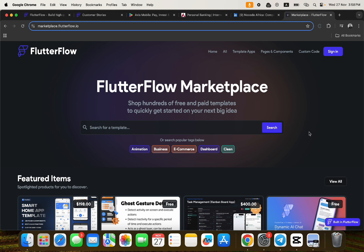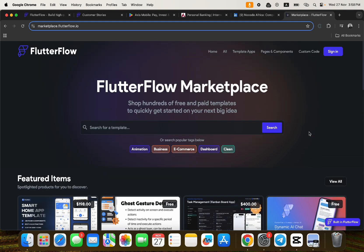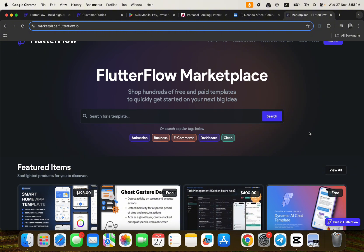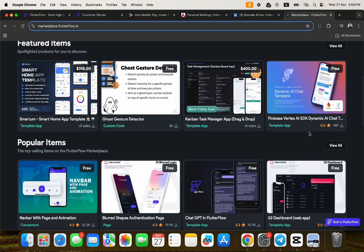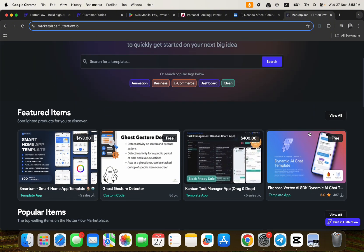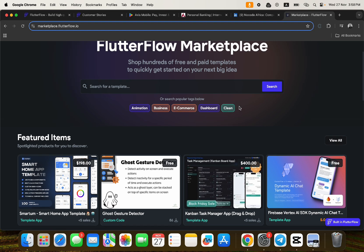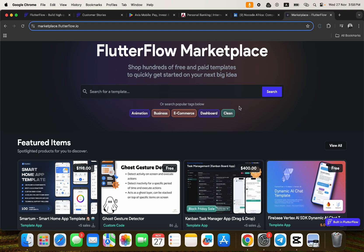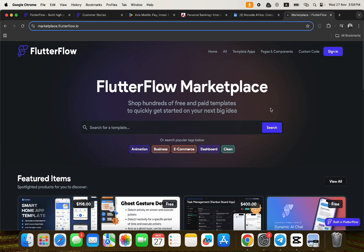If you have been learning how to build applications without having to write codes from this channel and you're very good right now, you can create applications and then publish them on the FlutterFlow Marketplace. On the FlutterFlow Marketplace you can actually make a whole lot of money as a no code developer building with FlutterFlow.